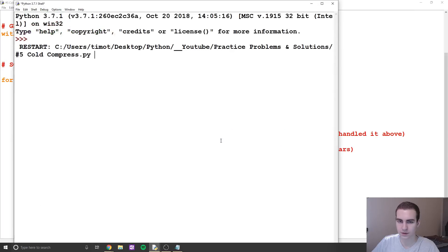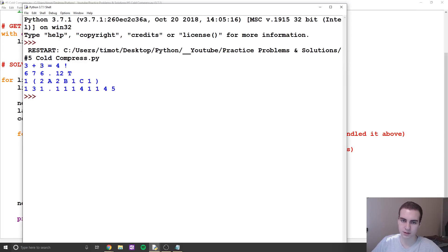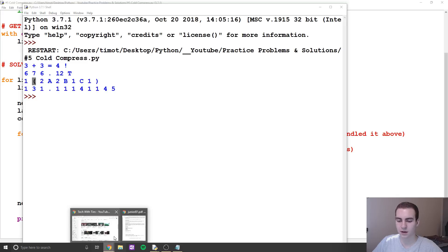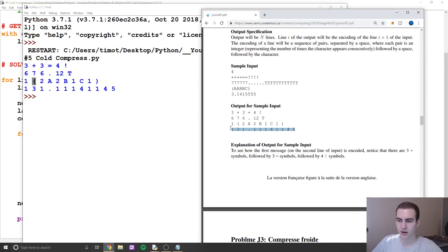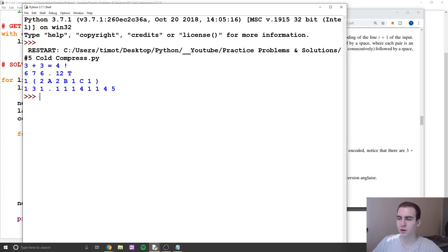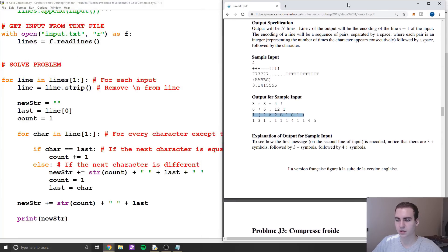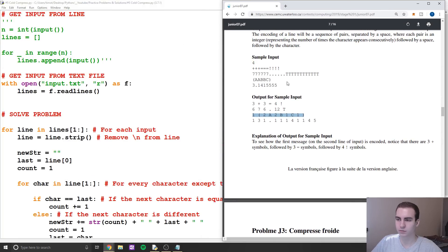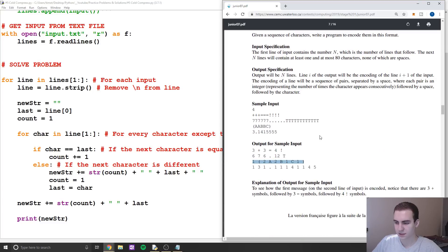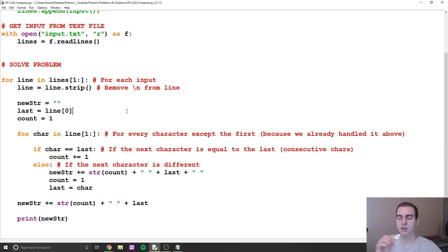Let me run this. You can see we get three plus signs, three equals signs, four exclamation points, six sevens, six periods, twelve T's, one bracket. That lines up correctly. I don't think I made any mistakes in my solution. To give you an idea of how long this took — I coded the solution in about five minutes. Let's go through it line by line and draw out a few examples.